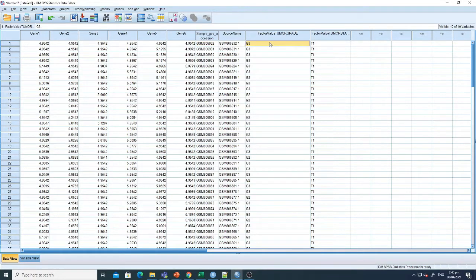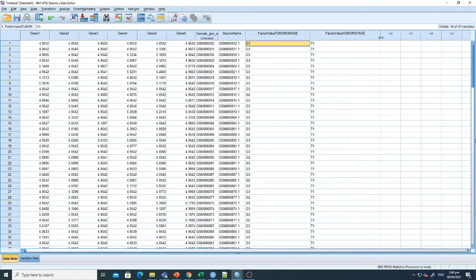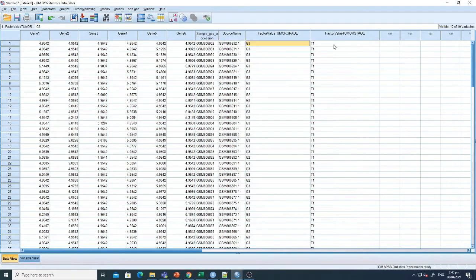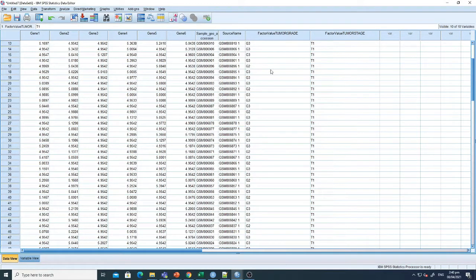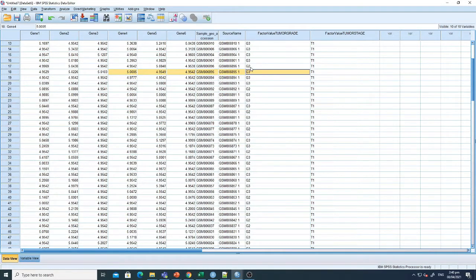For instance, this sample is in grade 3, and this sample has grade 2 of cancer. Now we want to see which of the six genes are associated with any specific grade.